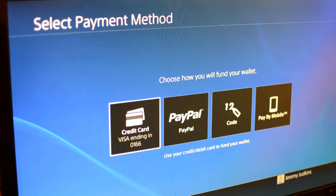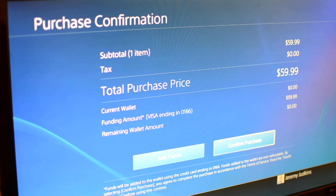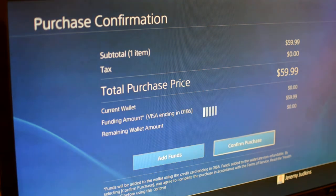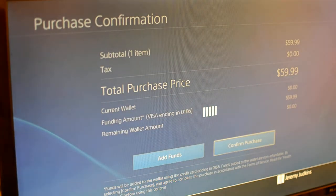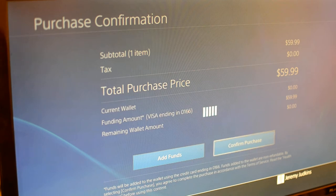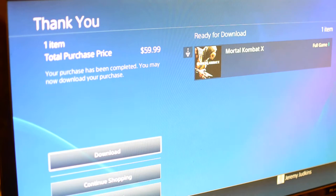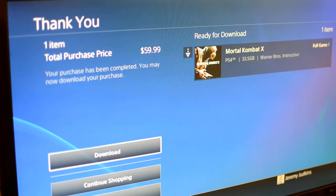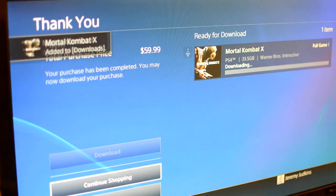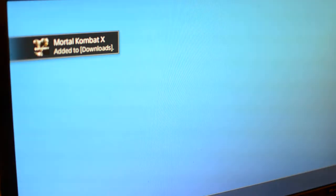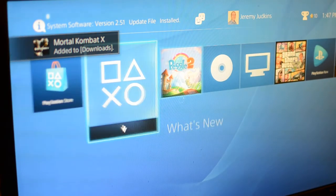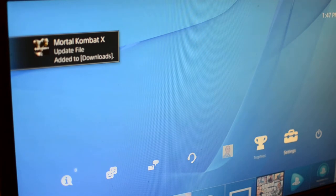Right now I'm just buying the game really quick. As you can see, if you looked on the previous screen, the size of Mortal Kombat X is like 33 gigs. 33.5 gigs. So we're going to download it and see when we can start playing it.